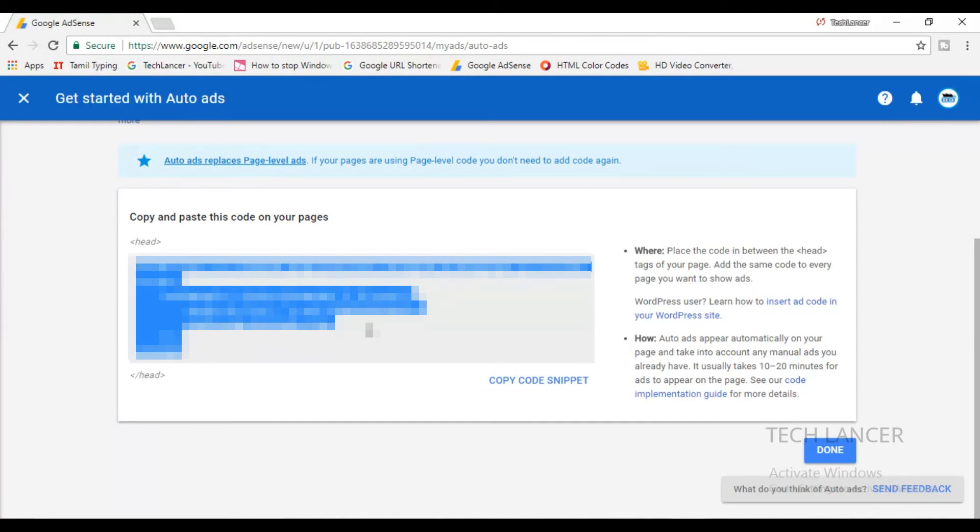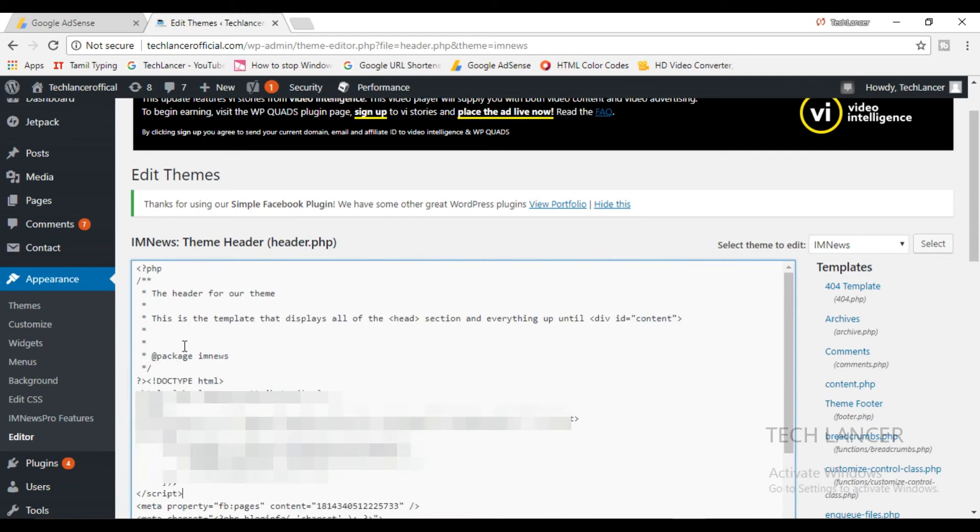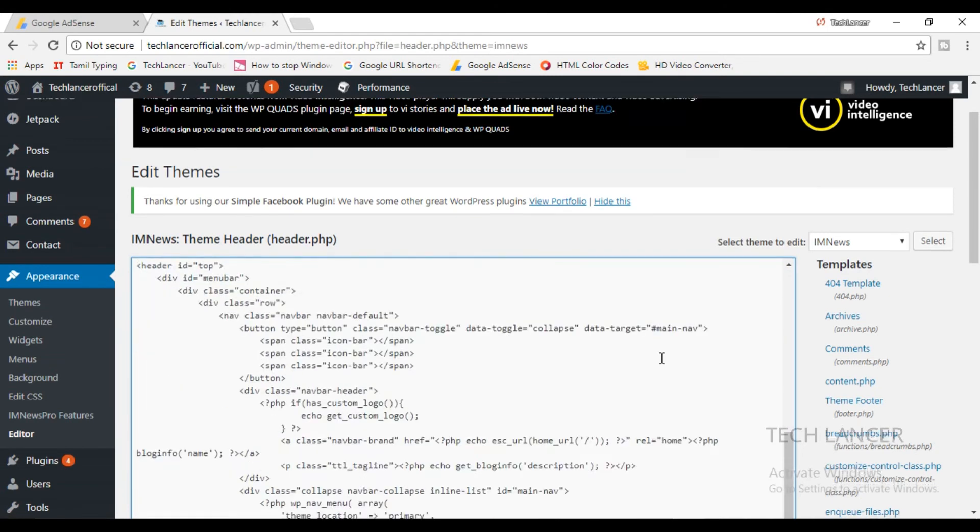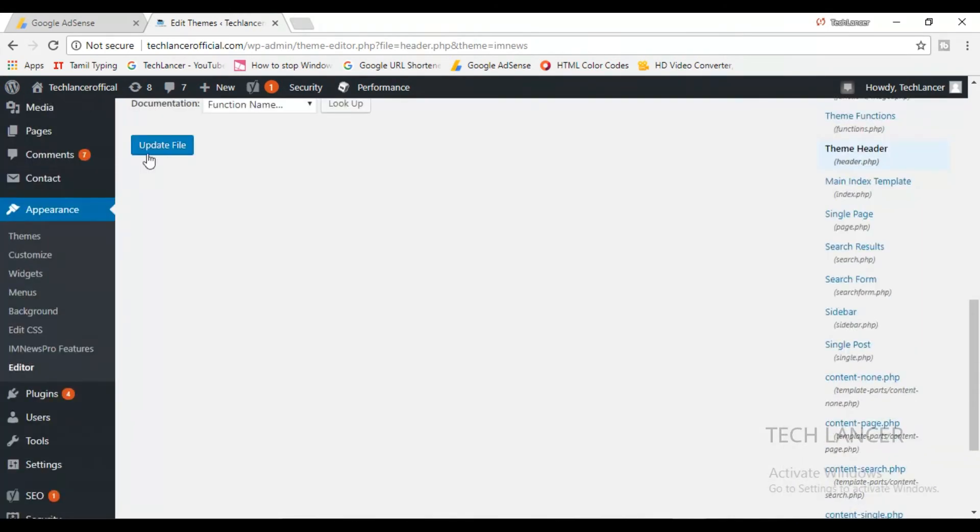Now let us see how to put this in your WordPress. Here is my WordPress account and here you will be finding your header.php file in all your WordPress account. Just search for the header tag and below the header tag, place this code and press on the save button so that after 10 to 20 minutes the ads will be reflecting.